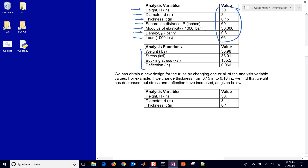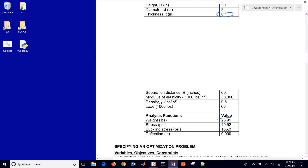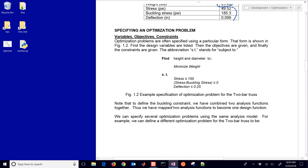We can obtain a new design by changing one or all of these analysis variables. For example, if we change the thickness from 0.15 to 0.10, we find that the weight has decreased but the stress and deflection have increased. So for optimization, we want to adjust the height and the diameter to minimize the weight, while keeping the stress less than 100, the stress minus the buckling stress less than 0, and the deflection less than 0.25.